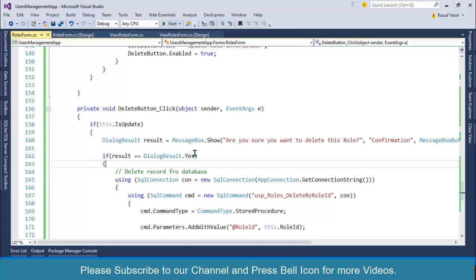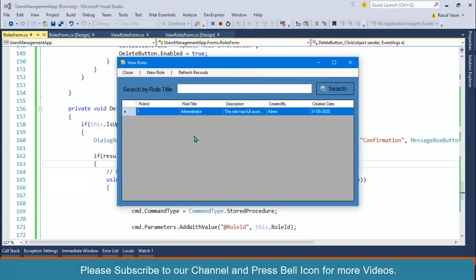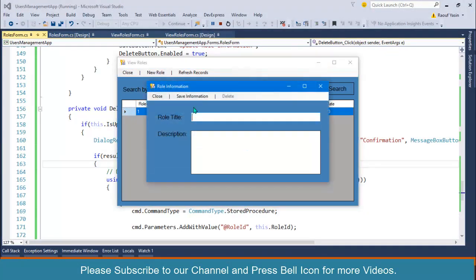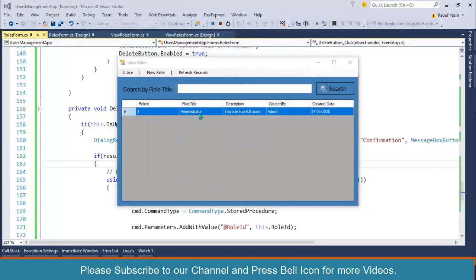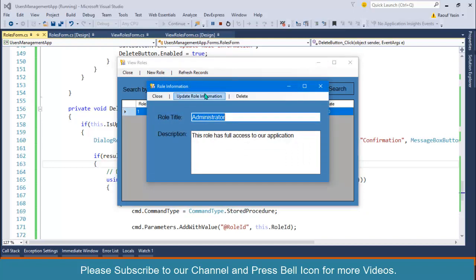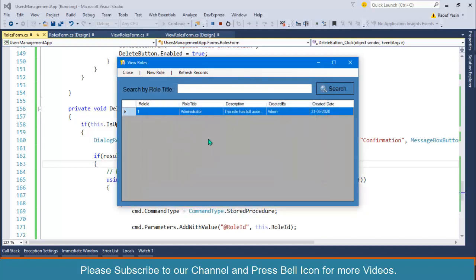Thank you so much for watching. I'll meet again with the new video. We have successfully performed all of our required operations to the roles. Start application and make sure... look at this, our view operation is working, our search operation is working. I can create new roles, I can update roles, I can delete roles. And this is all about CRUD operations with an extra functionality of confirmation box and search.